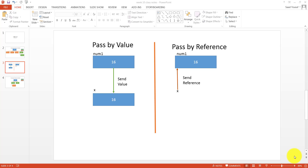Hello and welcome to another VB.NET tutorial. In this tutorial we're going to be learning the difference between pass by value and pass by reference. It's a very important programming concept available in almost all modern programming languages — C++, C#, VB.NET, Java. It's a great concept to know when you are learning parameter passing in modularization.